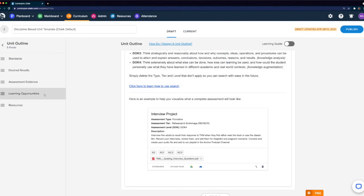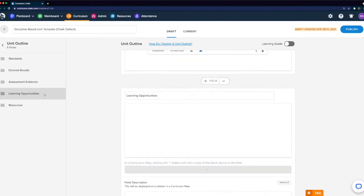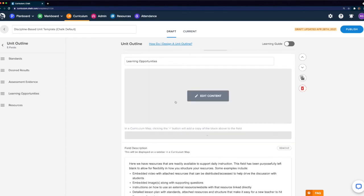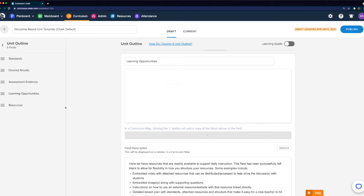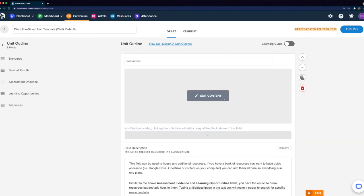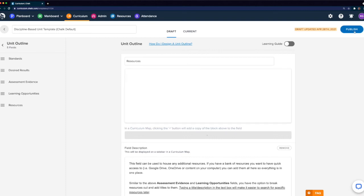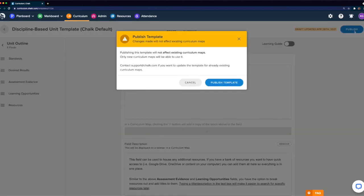Looking at the last two fields, we have Learning Opportunities, which has been left blank, as well as our Resources field, which again has been left blank. The goal here is to provide a flexible canvas for curriculum creators to work within. Once we've settled on our template, we'll want to make sure that we click Publish in the top right to finalize any changes before we're able to start making maps with this template.